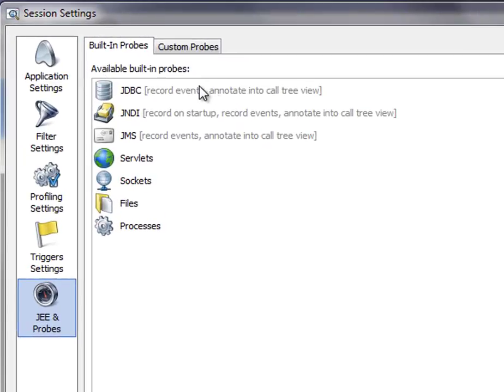I just mentioned the JDBC probe, but in the JE arena, there's also a JNDI probe, a JMS probe, and very importantly, a servlets probe.